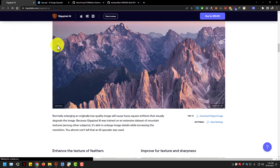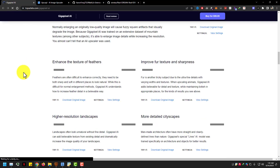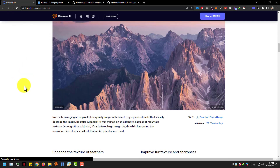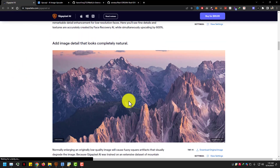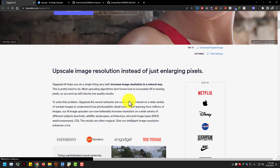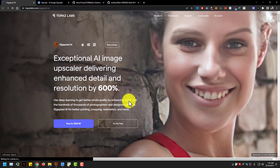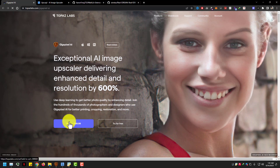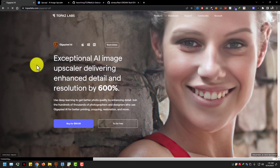The bitter truth is that I have no money and I use the crack version, lol. Topazlabs.com have a video upscaler too, and many other softwares for image upscaling.